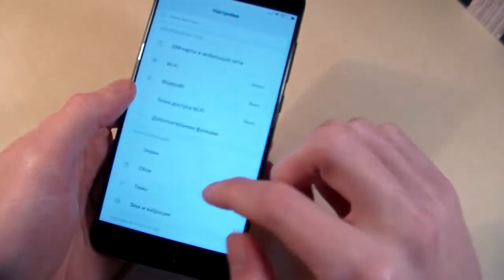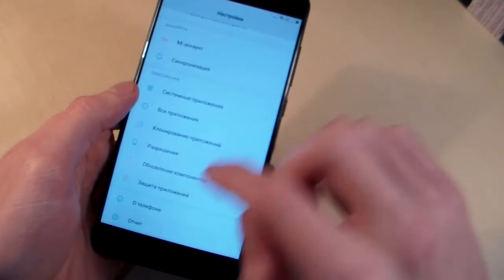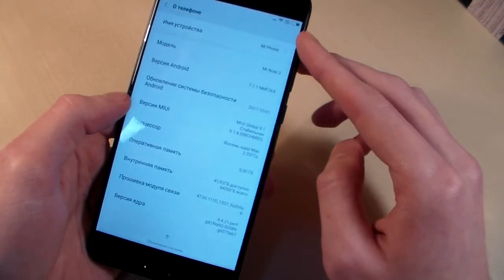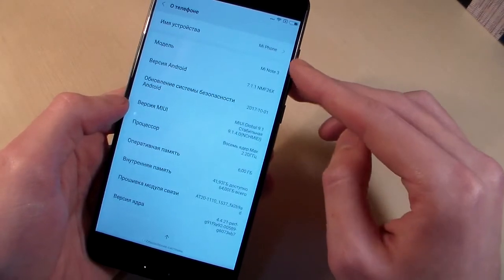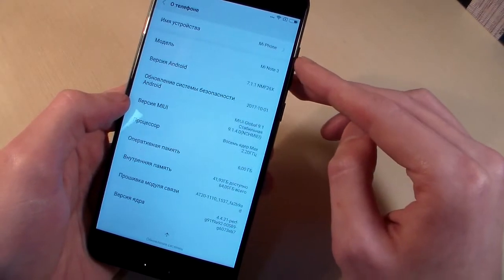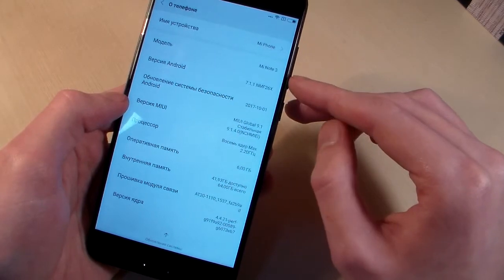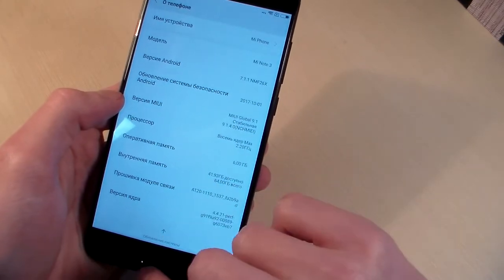Open settings, about phone. It's Android 7.1.1 with MIUI 9.1.